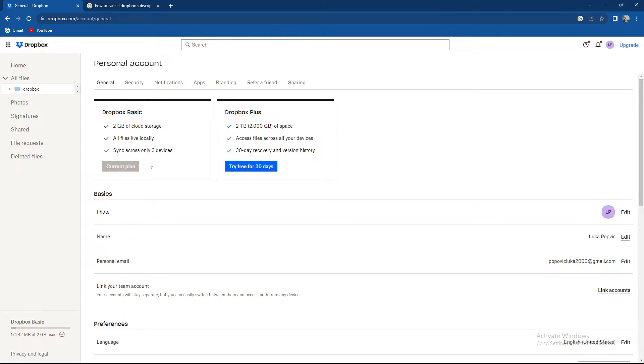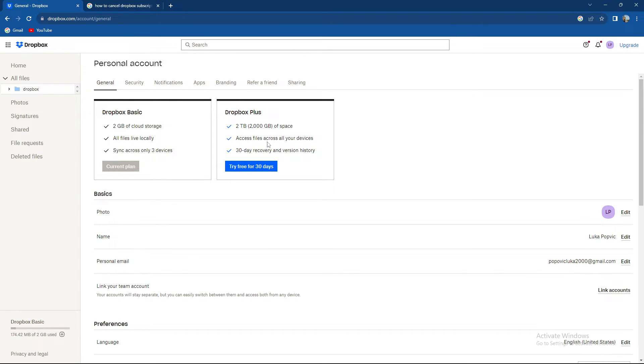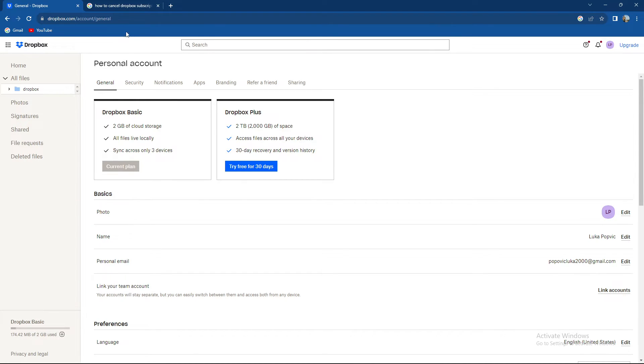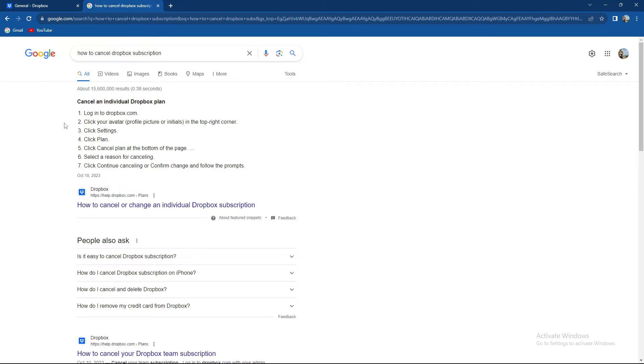Currently I cannot quit my subscription because I do not have one. I am on Dropbox Basic, but if you have one I'm gonna teach you how to do it. When you press on the plan it will be opened and in the corner you're gonna have cancel plans.